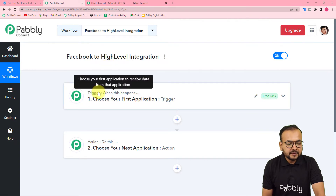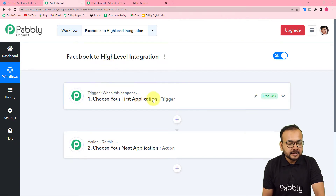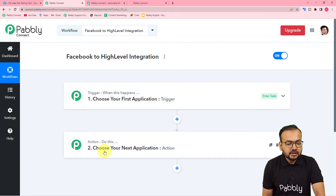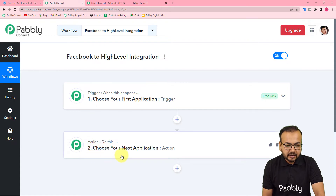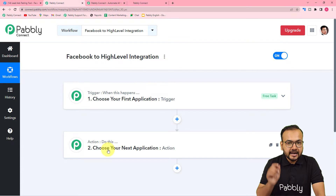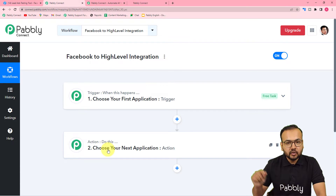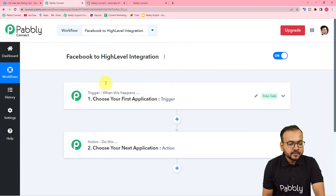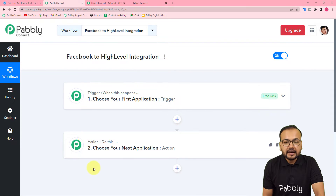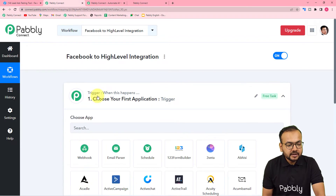In the trigger, we are going to connect Facebook lead ads, so that whenever you capture any lead it triggers this workflow. The action will be adding the lead into GoHighLevel as a contact. With the help of these two things — the trigger and the action — we can build any automation.